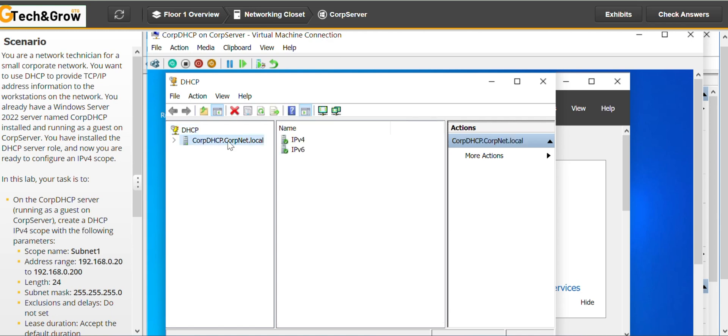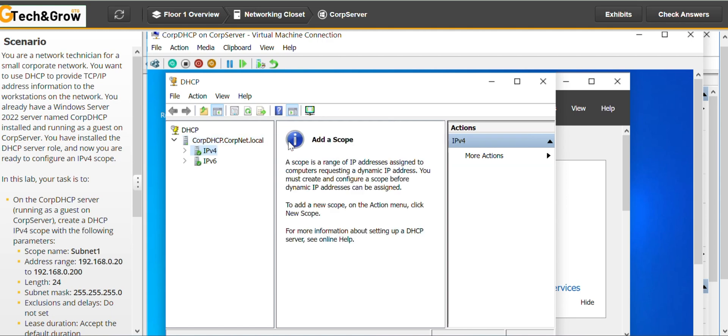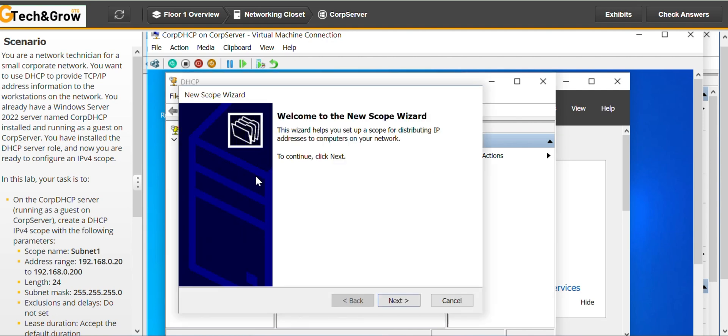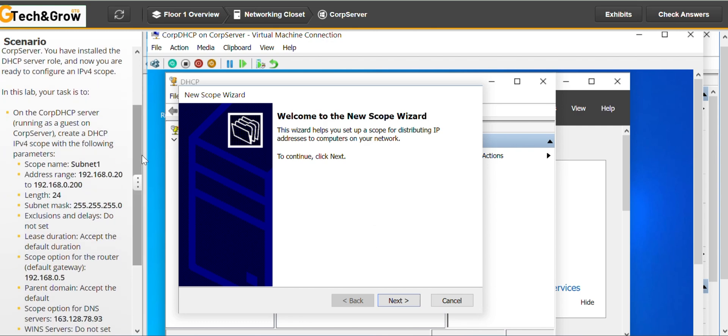We have to configure on the IPv4. Okay, we are on the IPv4. So there is no scope on the IPv4 yet. So we have to create a new scope. You right click and go to new scope. This is where now we have to follow all the step-by-step instructions.